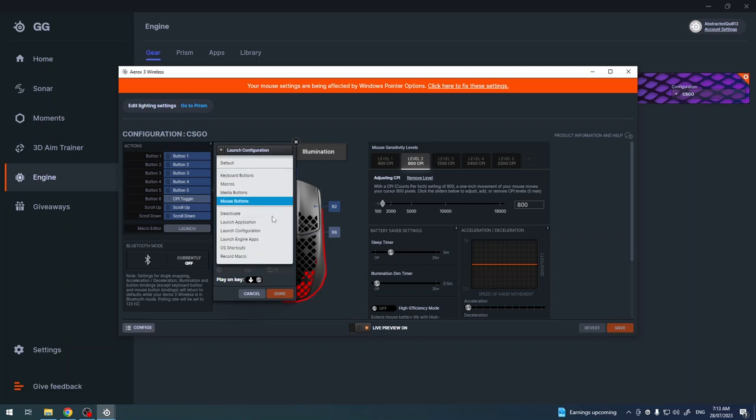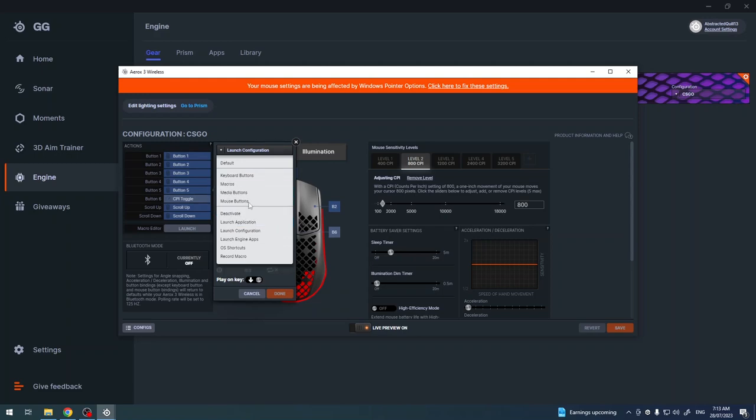You can basically do whatever you want with the actions. You can record macros, use different media buttons, mouse buttons, even launch applications.